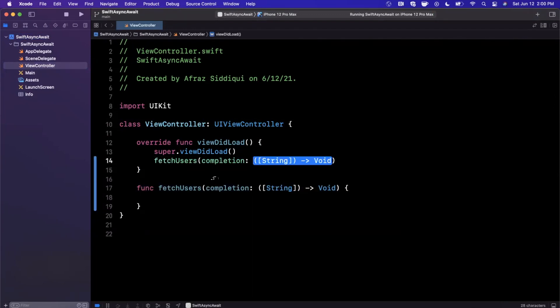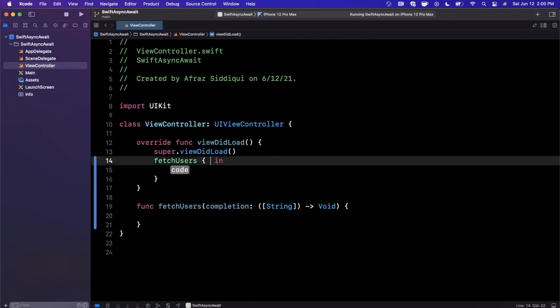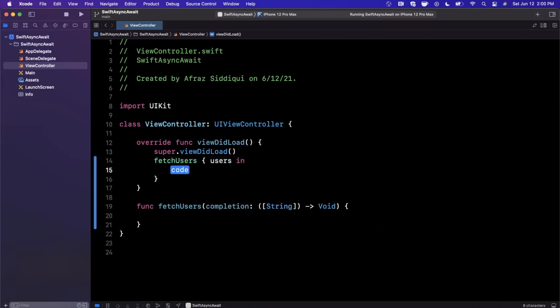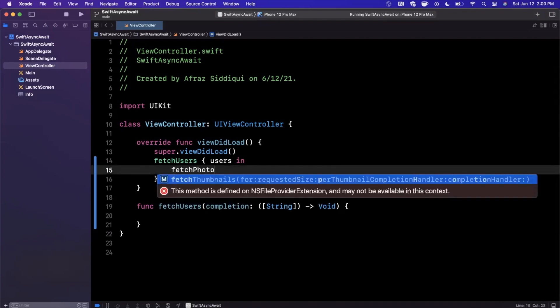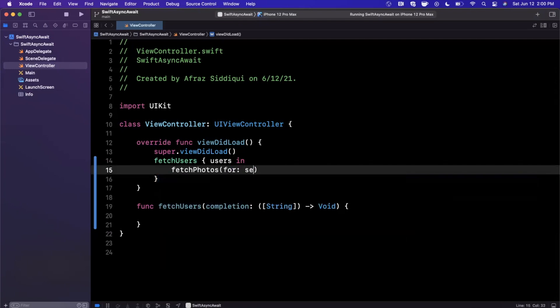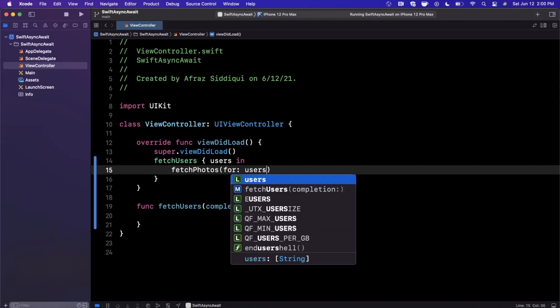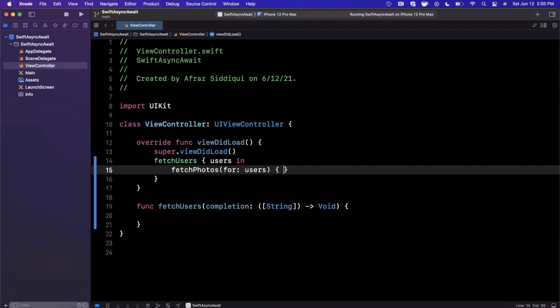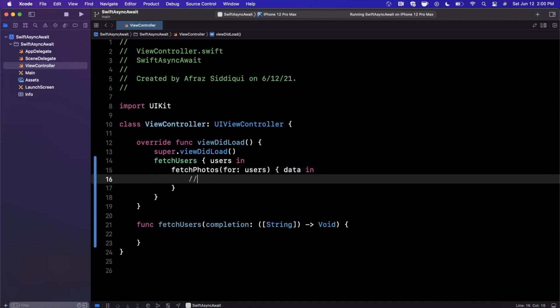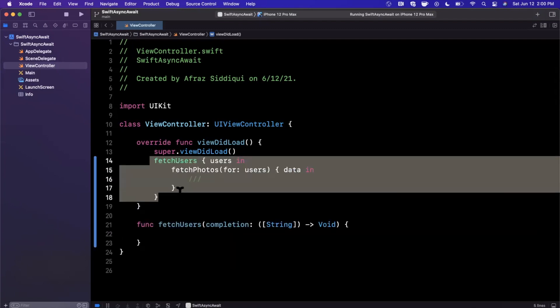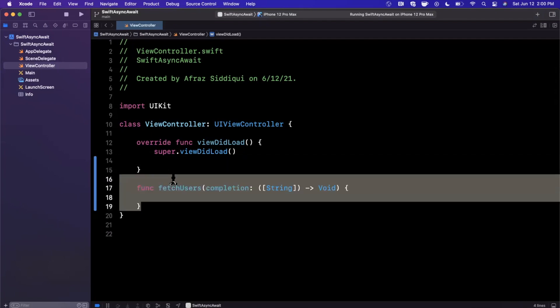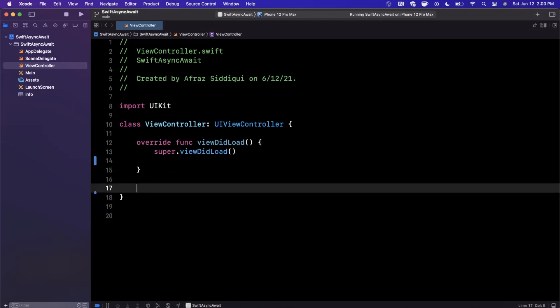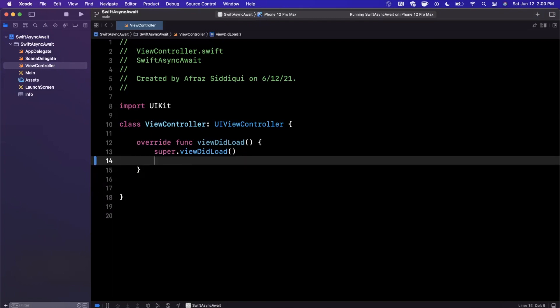However, once you have a lot of asynchronous operations that are nested, you quickly get into syntax that looks something like this. This will maybe be users in, and let's say we want to upload all the user profile pictures. We'll say fetch photos for users, and this is going to give you some data back. This gets a little ugly, and it's not really easy for the Swift compiler to check if there's anything weird going on in terms of any bugs introduced into your code.